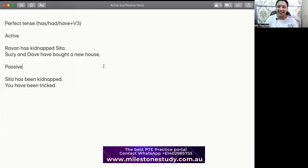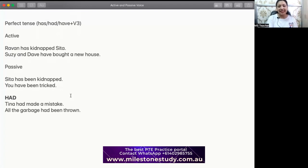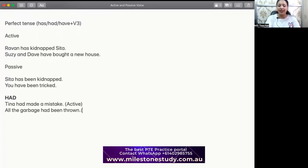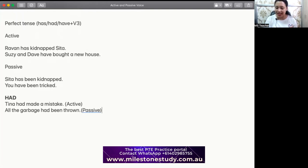Let's see if we can make sentences in had. For had, we have: 'Tina had made a mistake.' So Tina made a mistake — she did the activity, so that's active. For passive: 'All the garbage had been thrown.' Means somebody else threw the garbage, or the garbage wouldn't go and throw itself. So somebody else would do that job. This is passive. This is how we can make sentences in active and passive using had.